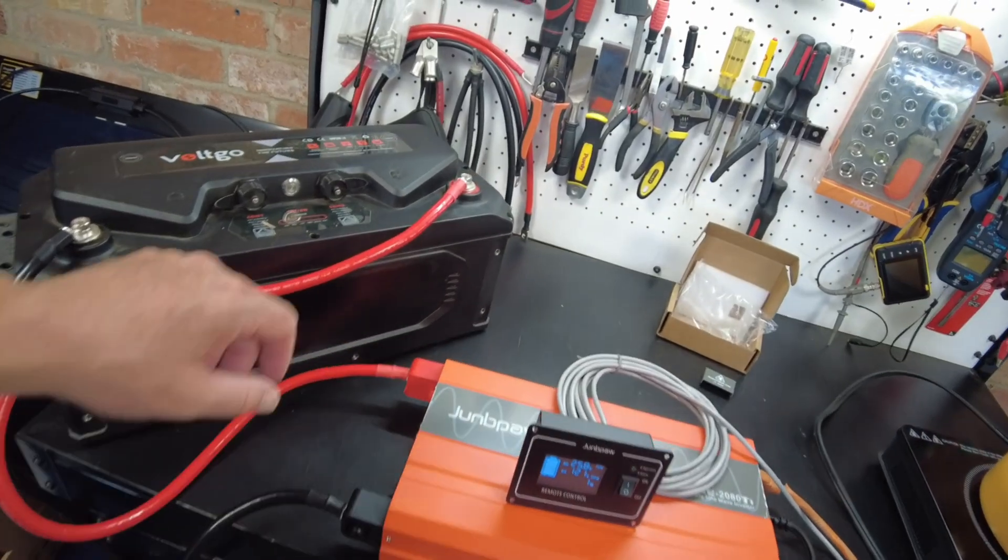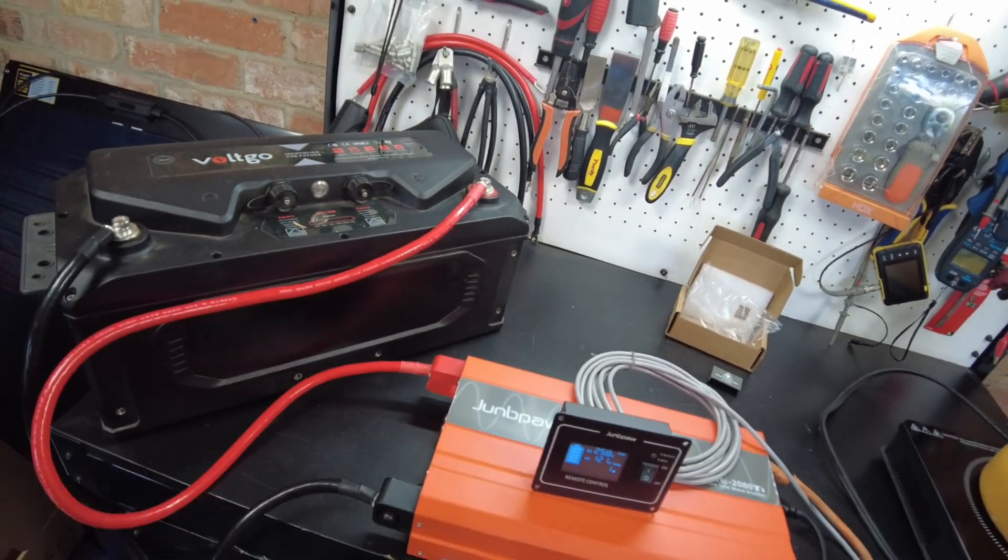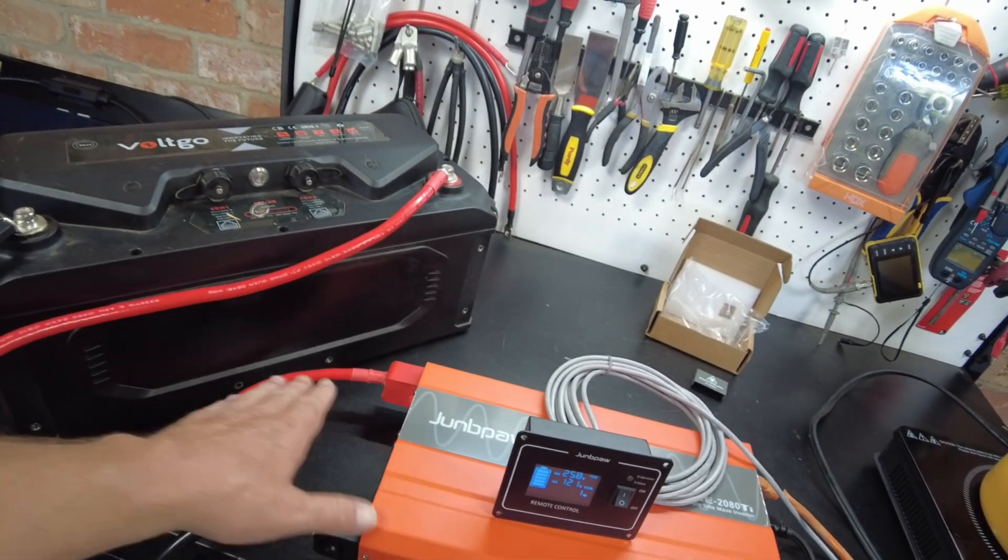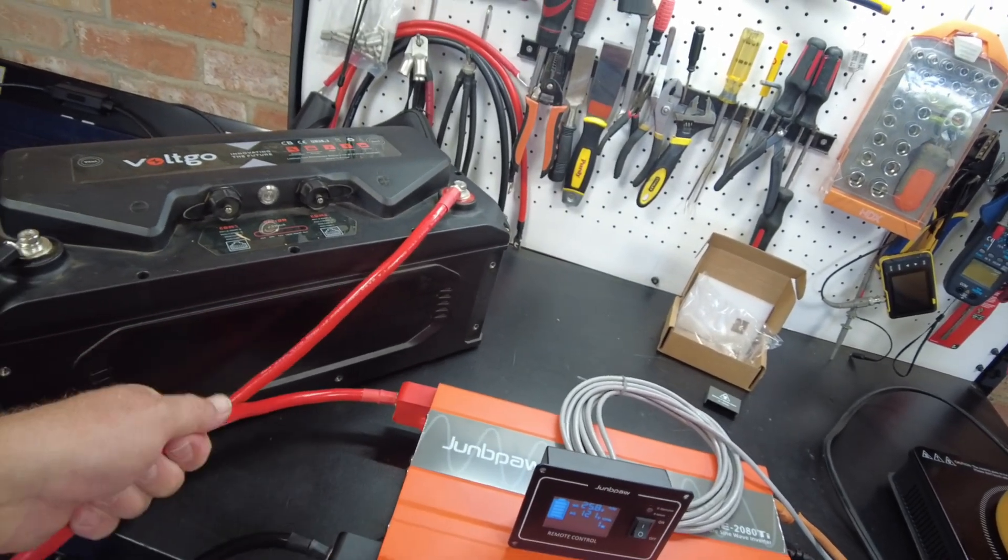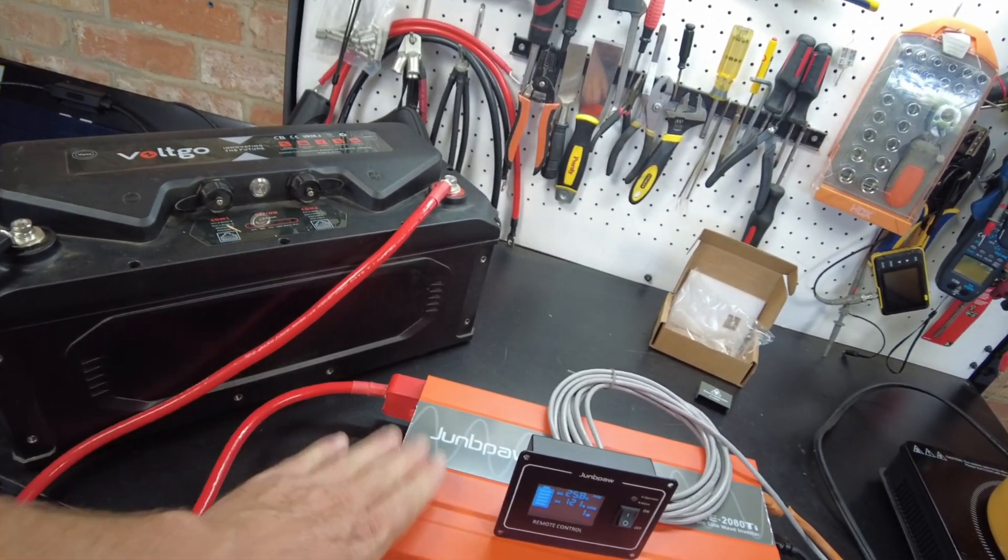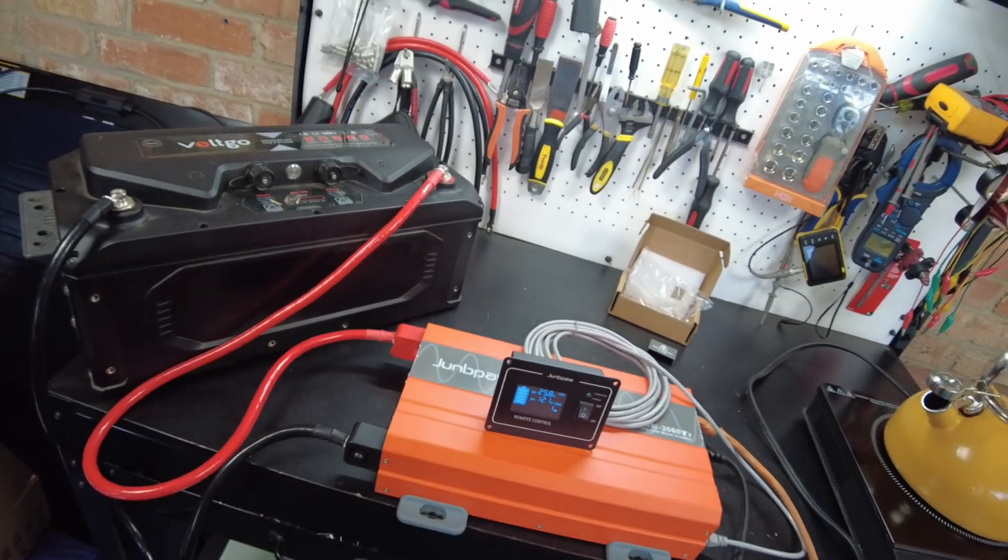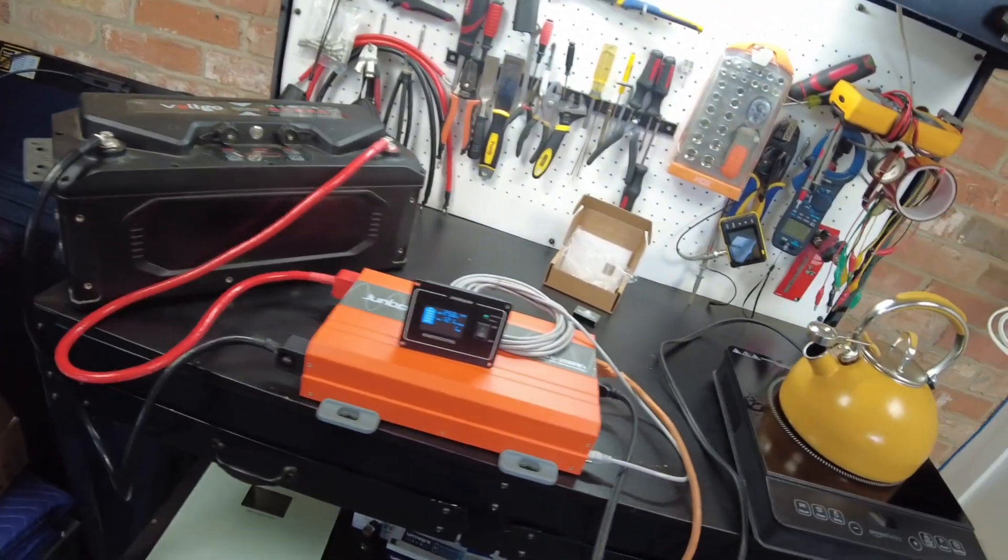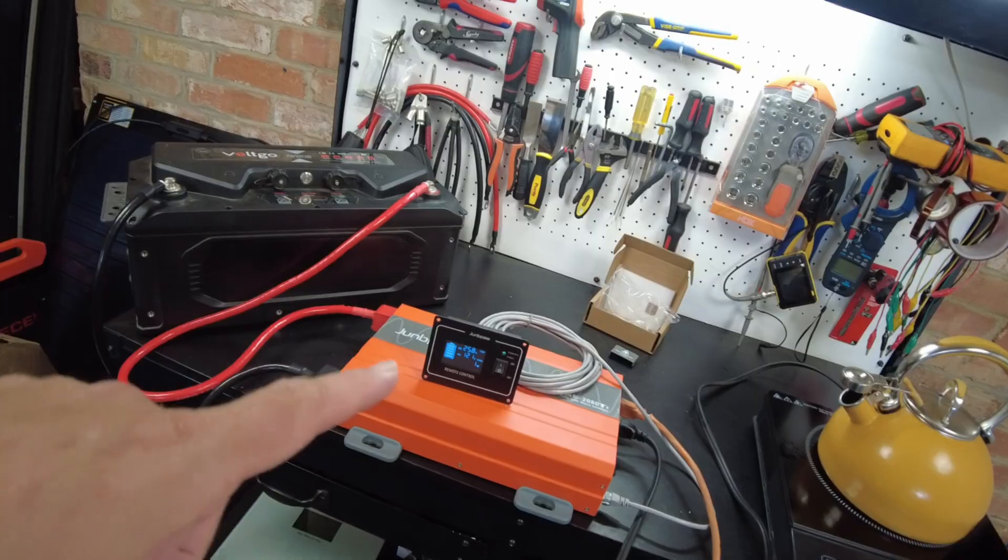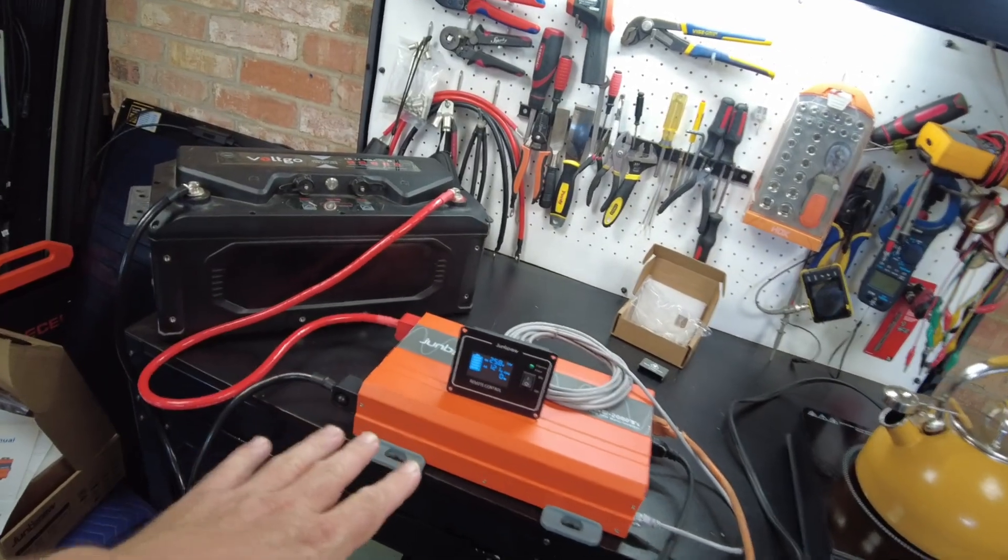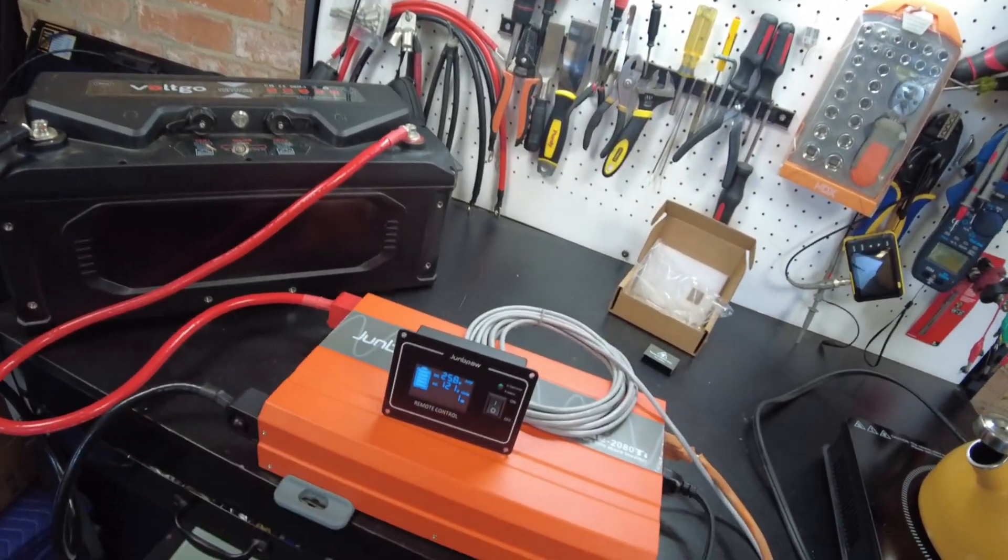And just to make things clear, guys, this is only a test. If you install this unit, you have to put a fuse or a breaker on the cable to the inverter. Okay, so just keep that in mind. All right, so I think what I want to do now is I want to disconnect all this, and I want to open this guy up.